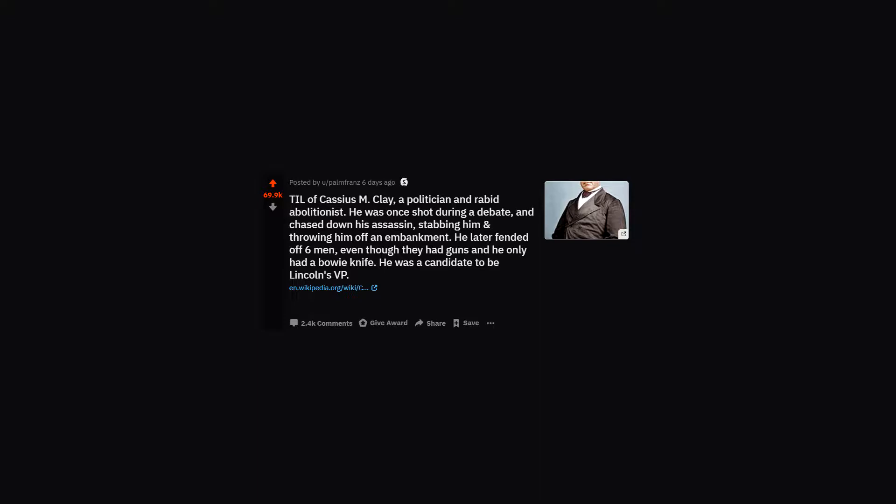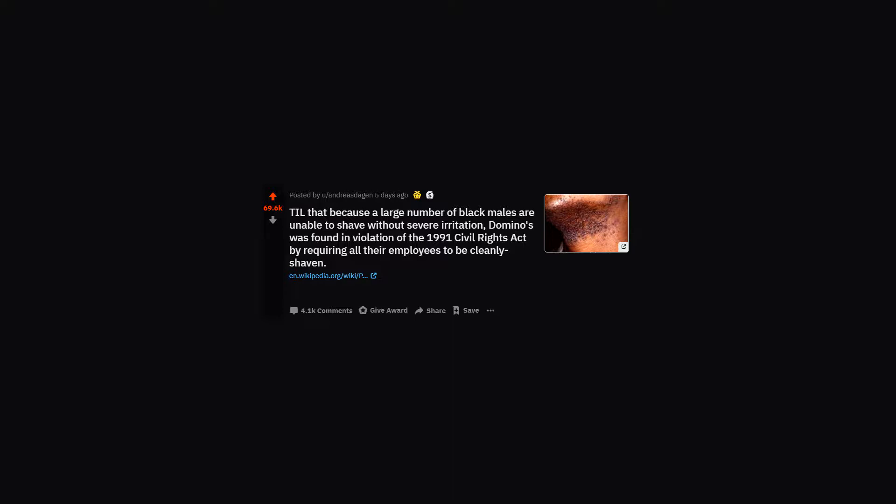He was a candidate to be Lincoln's VP. TIL that because a large number of black males are unable to shave without severe irritation, Domino's was found in violation of the 1991 Civil Rights Act by requiring all their employees to be cleanly shaven.